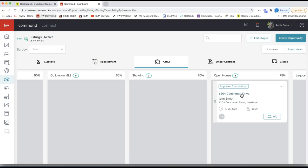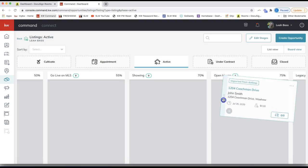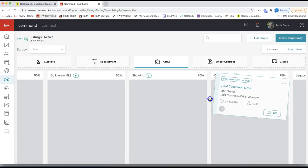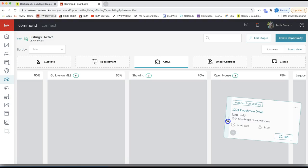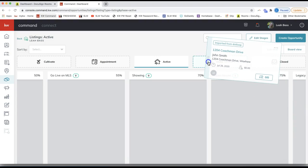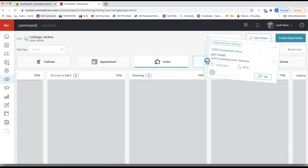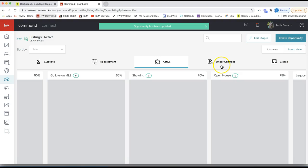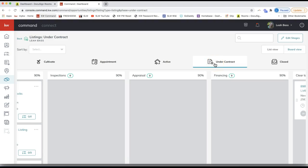First things first — how you move your opportunity down the pipeline. Right now I have it under the active phase, so I need to move it to the under contract phase. You can do that from your pipeline by clicking on the six dots in a rectangle on the left-hand side of the opportunity, then click and hold your mouse. It will follow your mouse — hover over under contract until it turns blue before releasing.